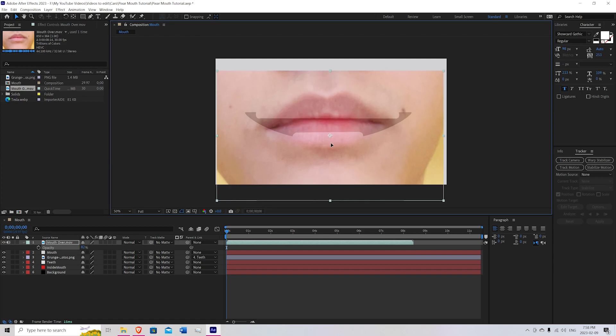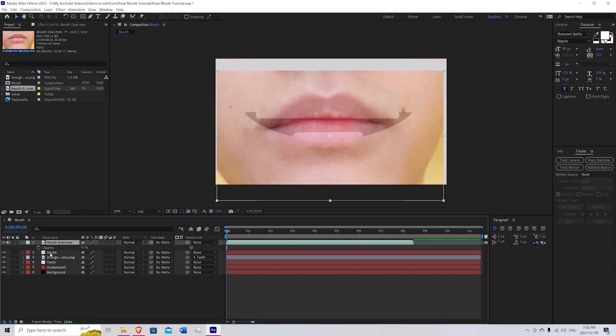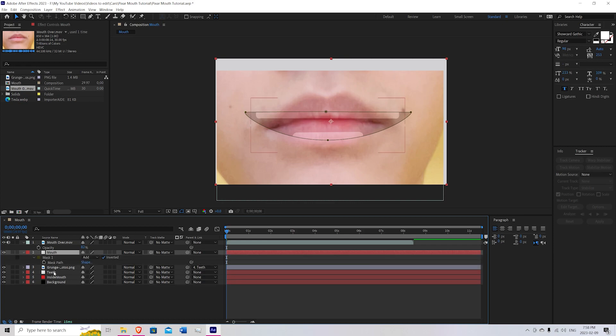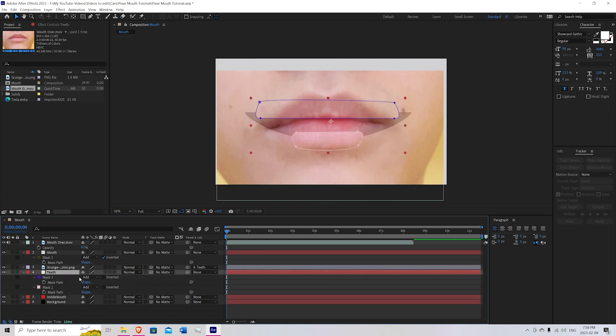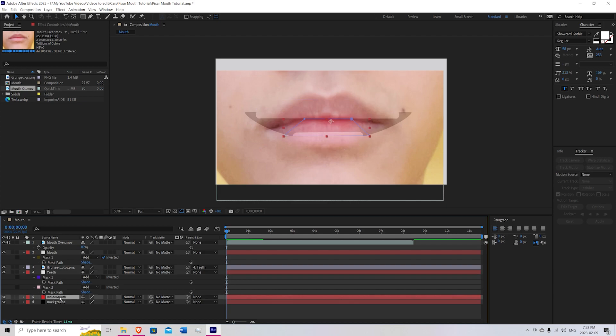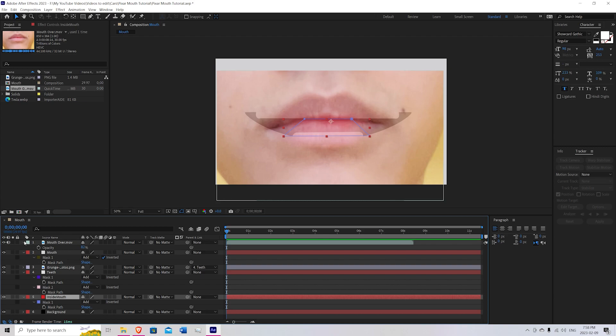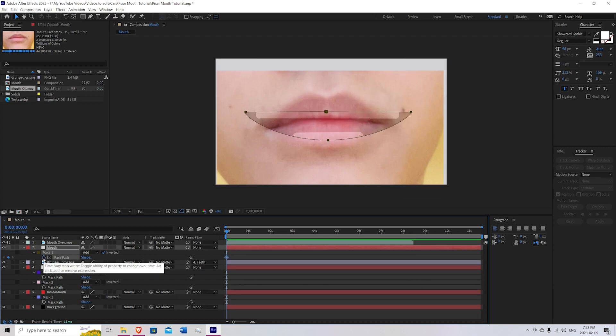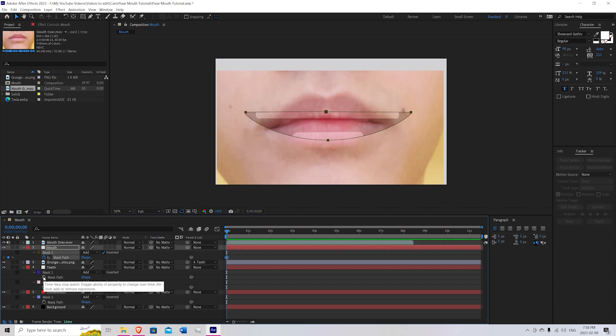Okay, so now we can start animating. So to do that, we're going to press on our mouth. Press M. Go over our teeth. Press M. And finally, inside mouth. Press M. We're going to press on this little stopwatch to create keyframes. So do that for all the masks.